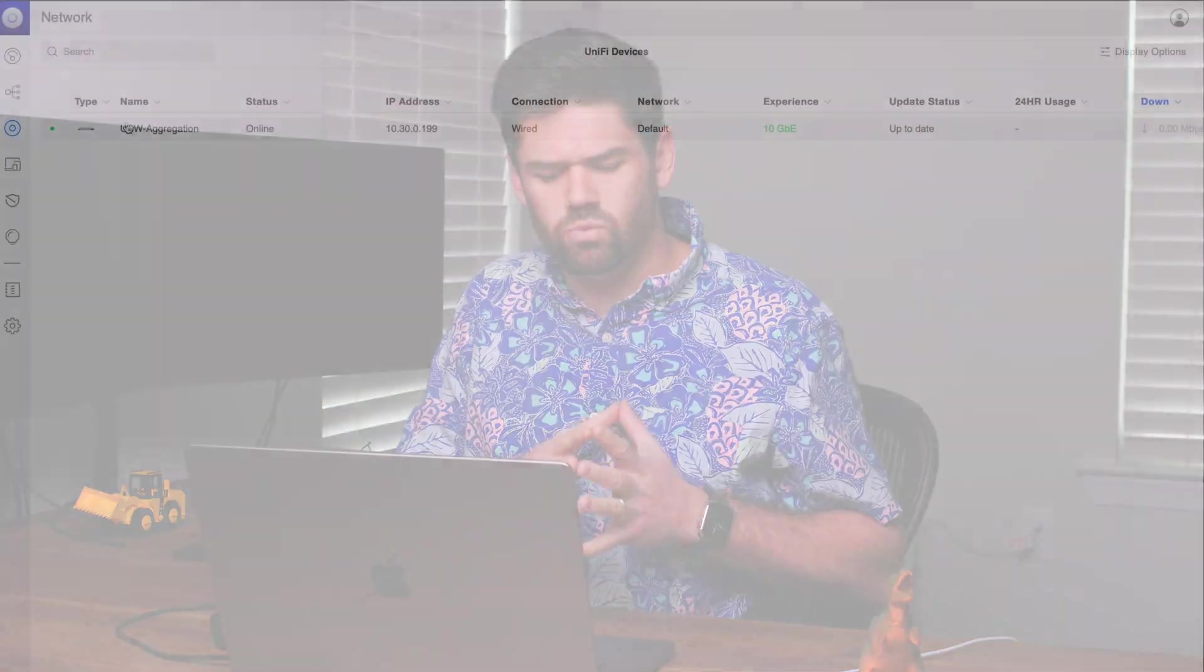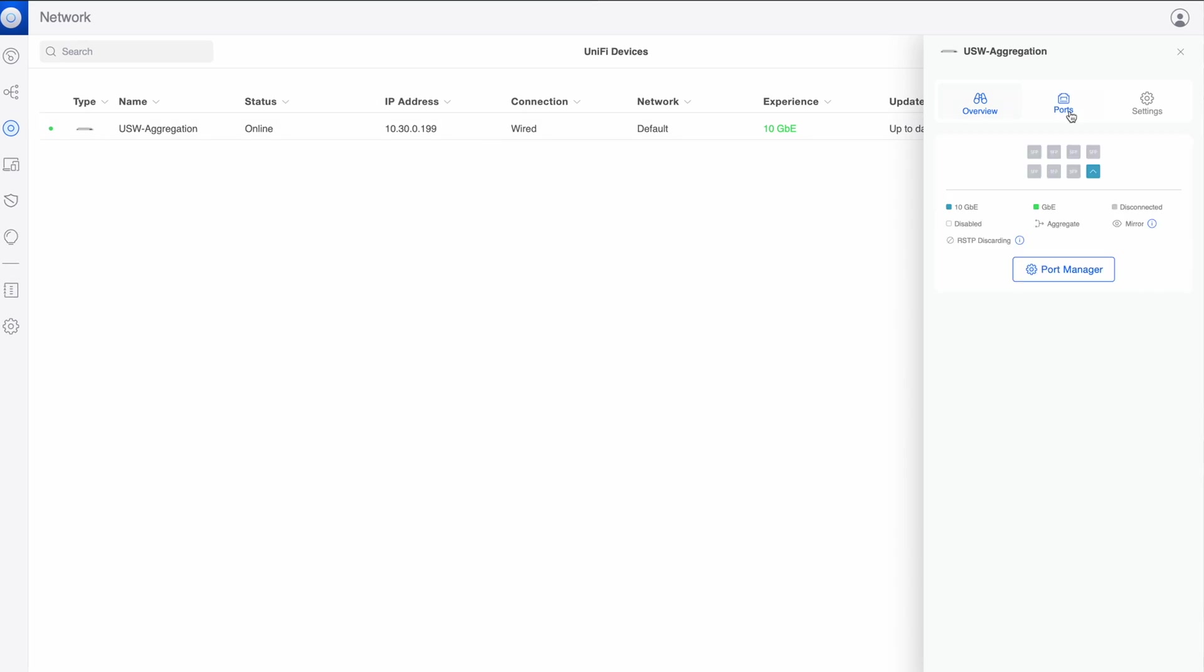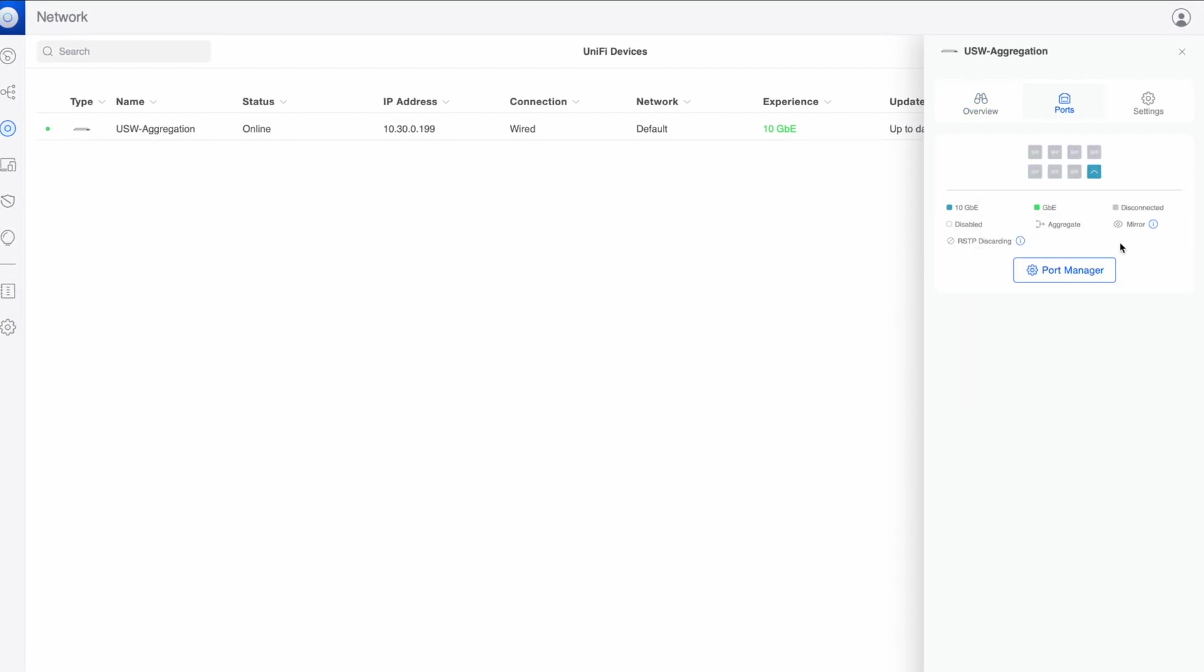All right, how's it going, y'all? Today, we're going to be going over how to set up a UniFi controller on a Synology NAS using Docker. So a UniFi controller is what allows you to control your different UniFi devices, your Wi-Fi access points, your switches, and things like that.